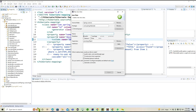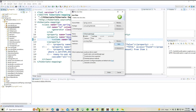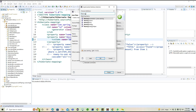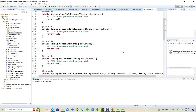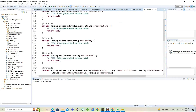Inside this naming strategy class, I'm implementing from the NamingStrategy interface. Now you can see how many methods we are having — a lot of methods. Each method is going to work based on the type or the column related section. For example, class to table name — this particular method is called only when the class mapping does not specify any explicit table name.